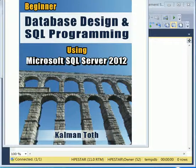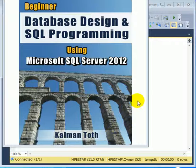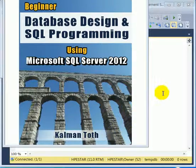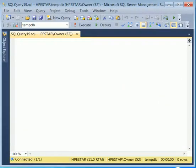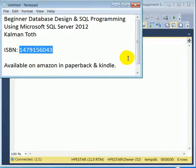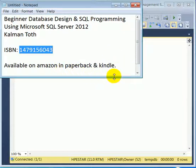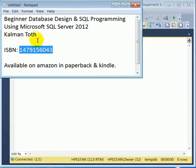Beginner database design and SQL programming using Microsoft SQL Server 2012. This is Kalman Toth. This is my new book. It is available in your local bookstore or on Amazon in paperback and Kindle formats. The fastest way to get to it on Amazon is the ISBN number or typing in my name.